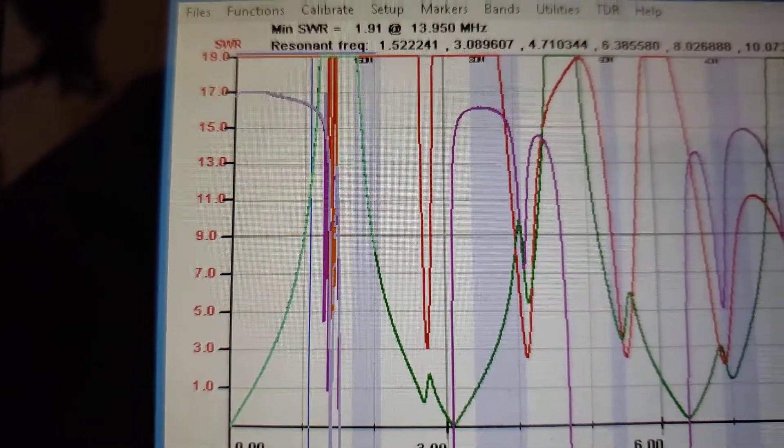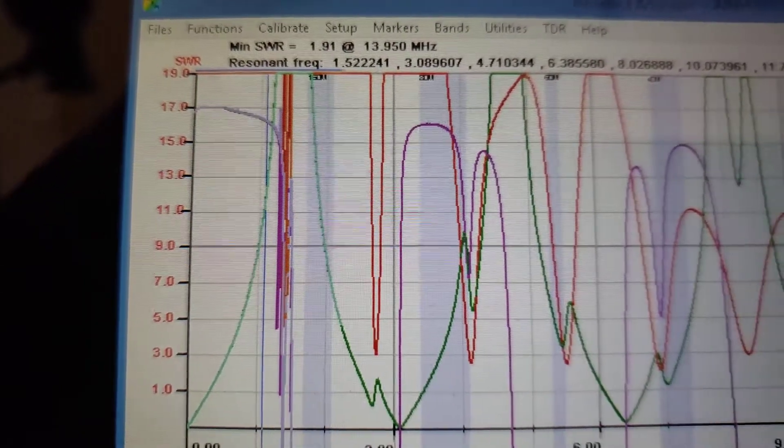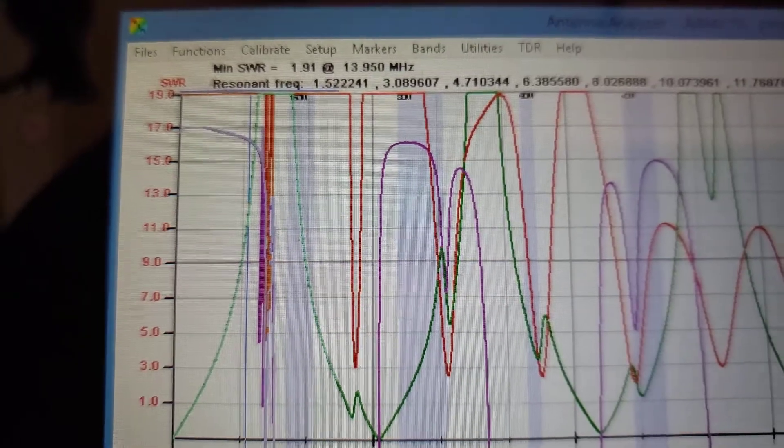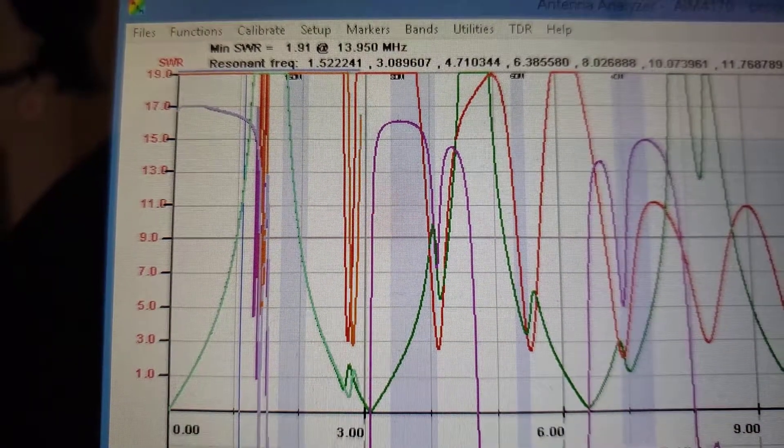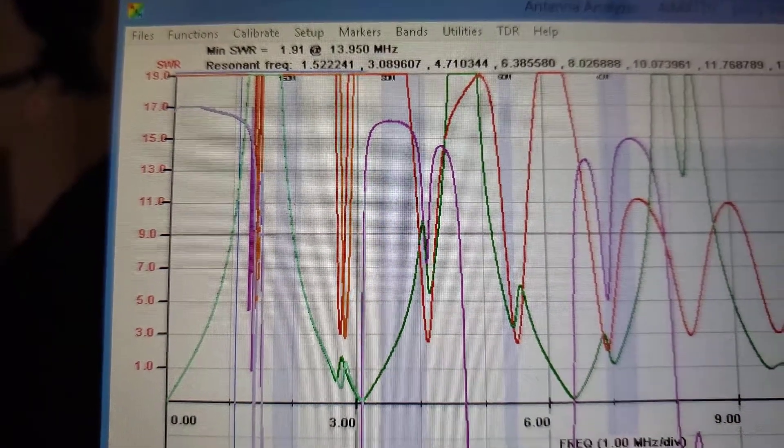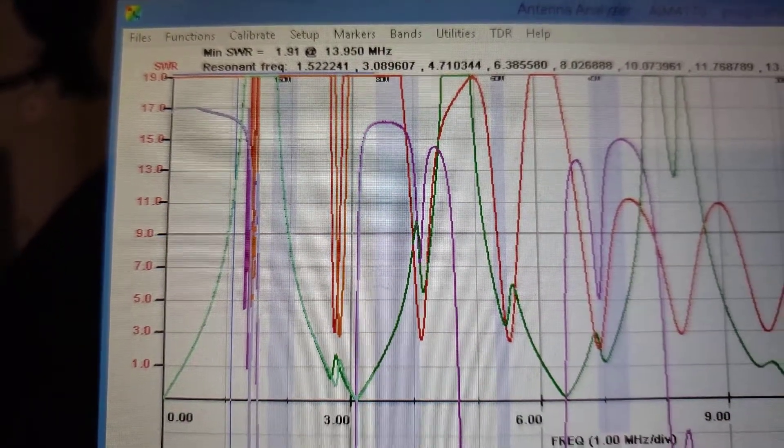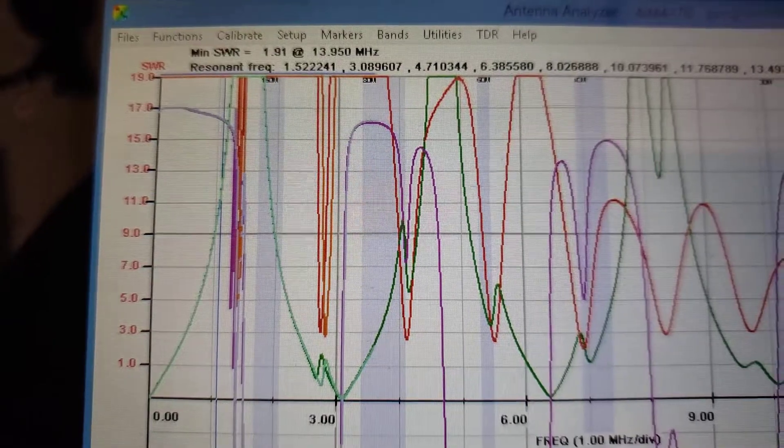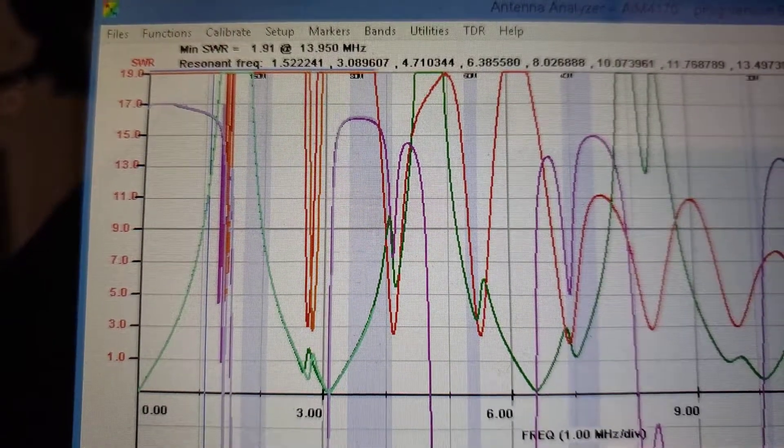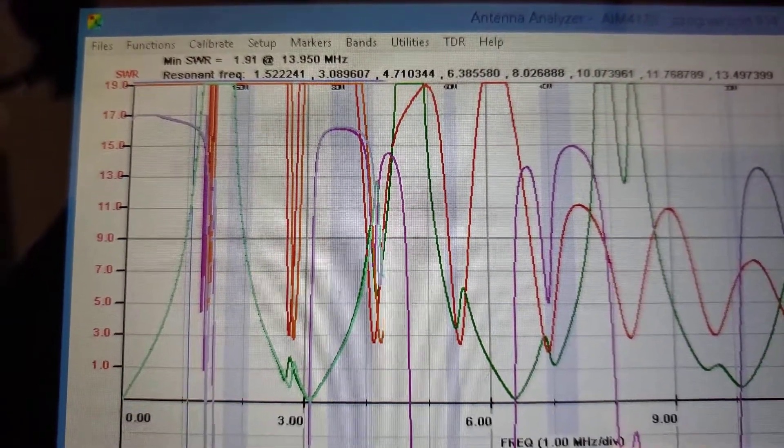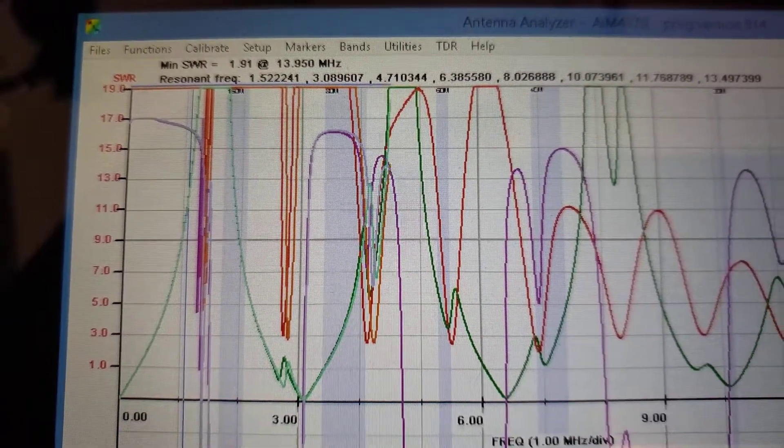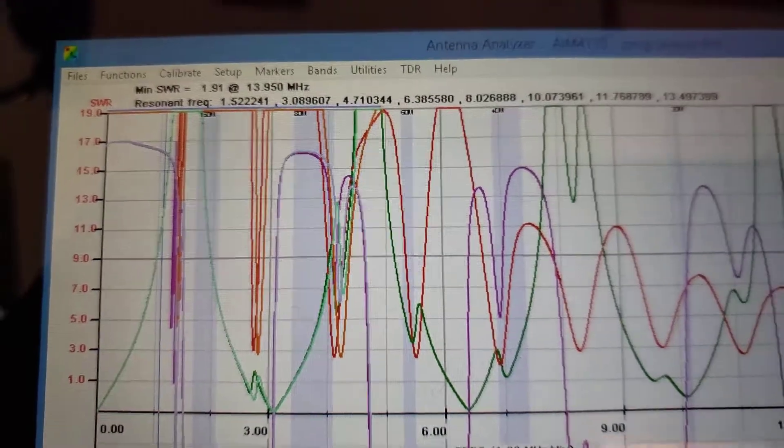That moved up. You can see everything moving up. That sweet spot moved up. That sweet spot moved up. I got a long ways to cut off, don't I?